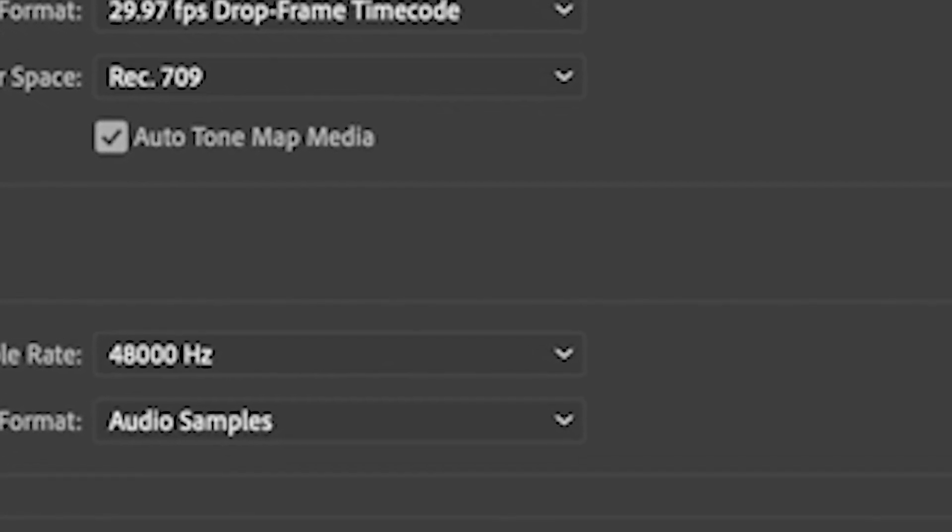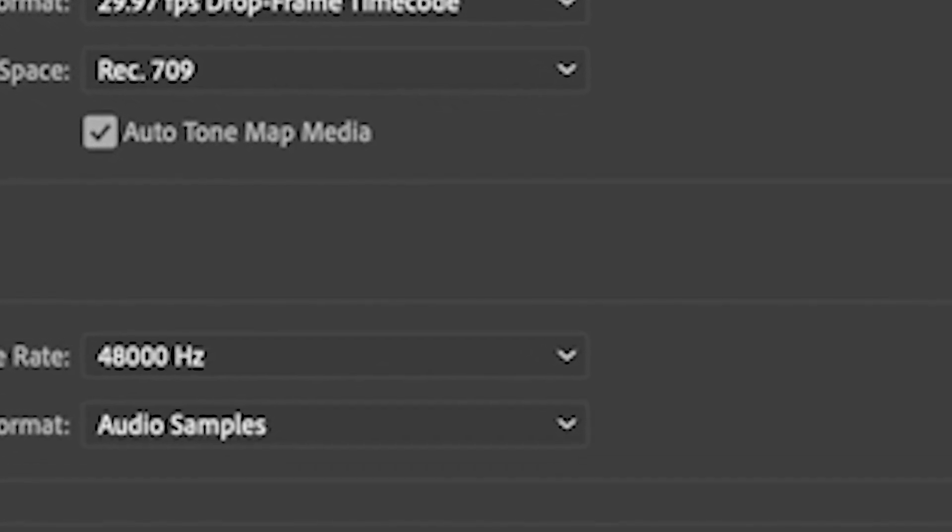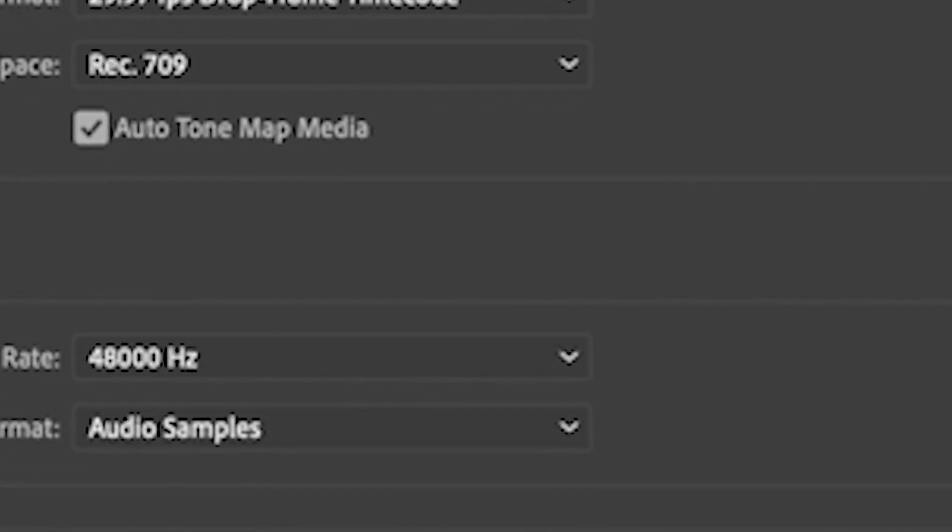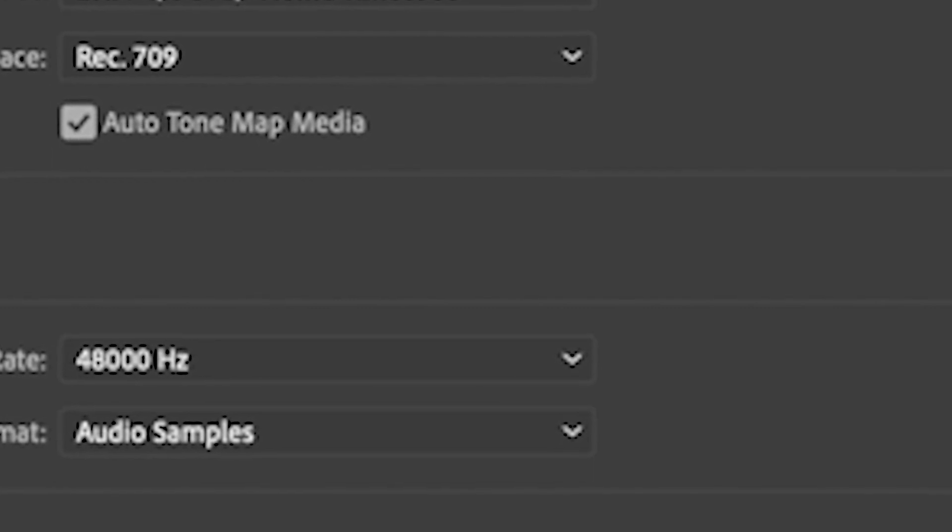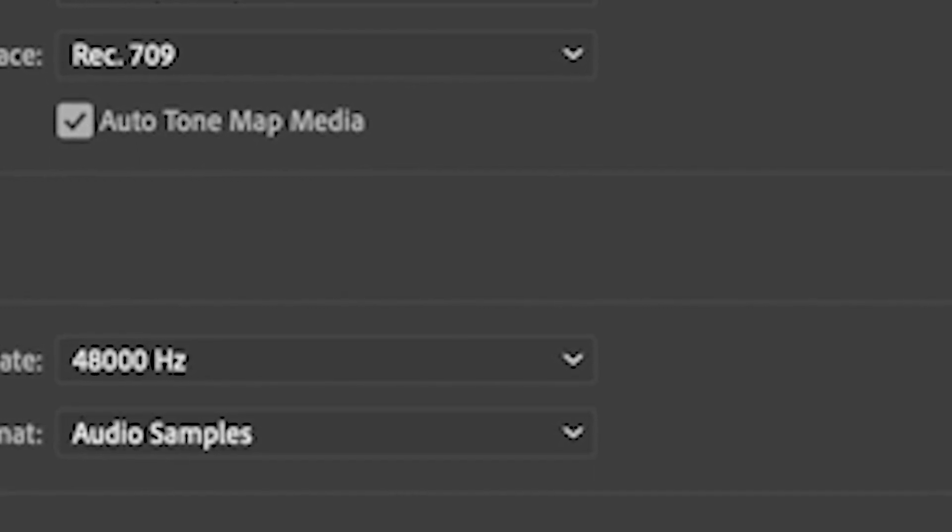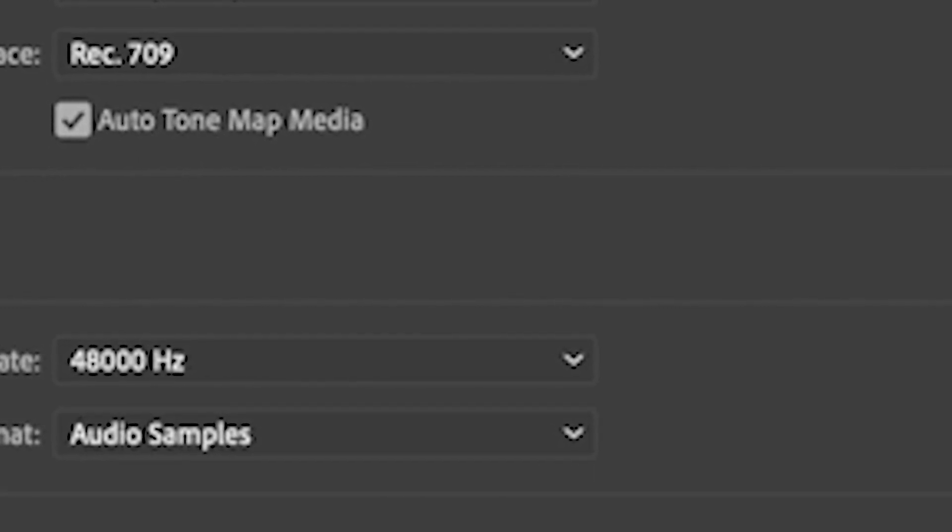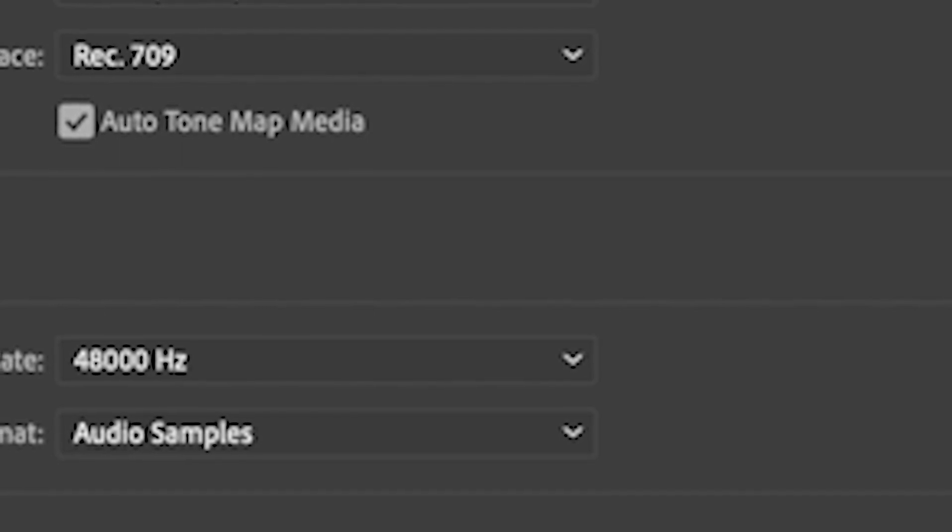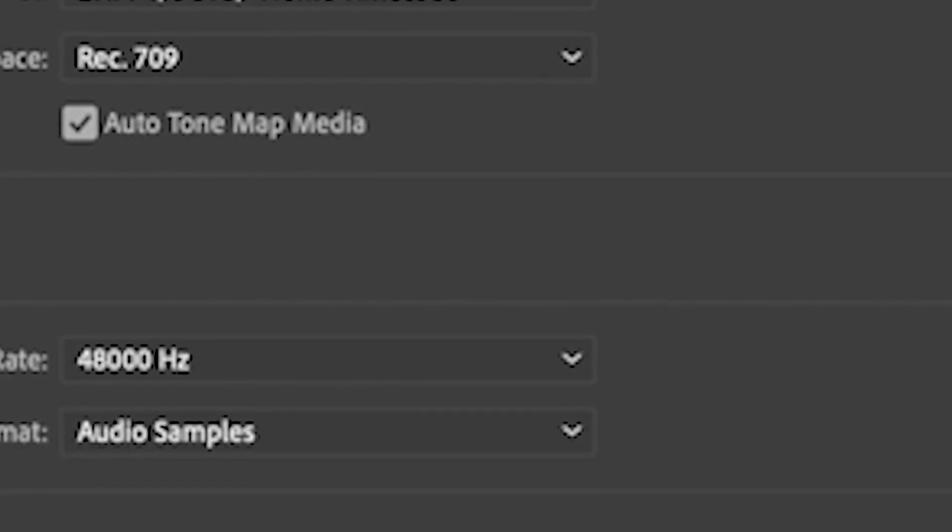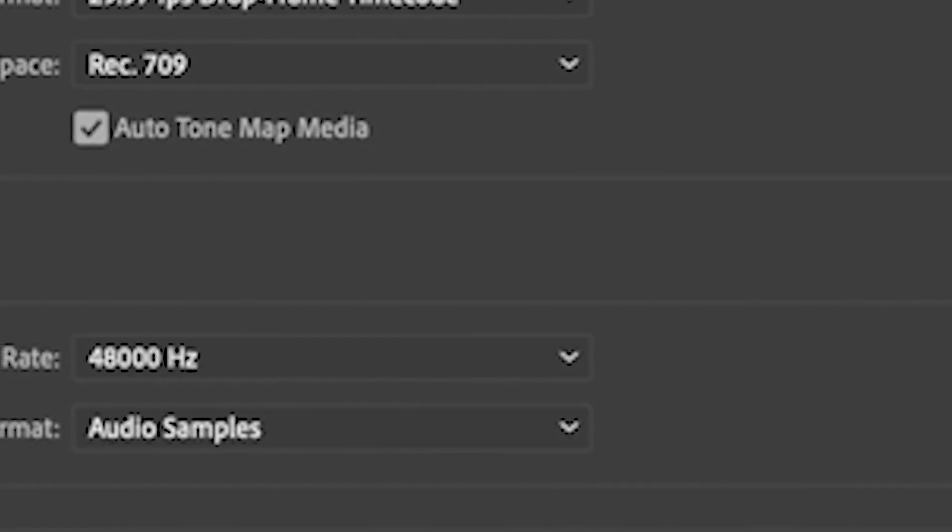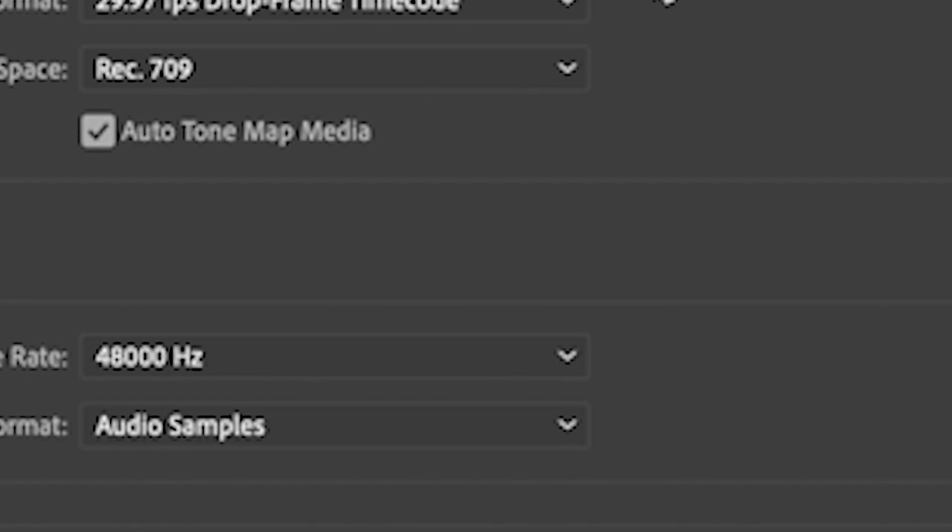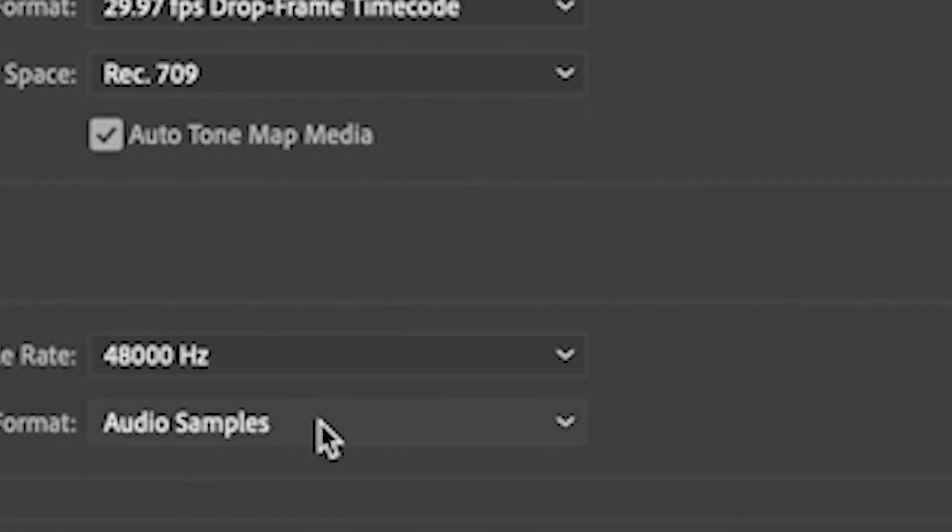So what we're going to do now is actually just flip this. We're going to make this 1080 and we're going to make this 1920. And when I do, instead of 16 by 9, this is now 9 by 16.